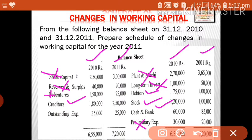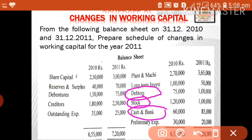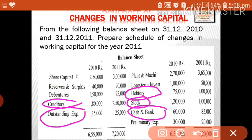Creditors is a current item — it is a current liability. Outstanding expenses is also a current liability. Prepaid expenses, accrued income, and income received in advance are all current items, either current assets or current liabilities. So in this problem, we consider only current items: debtors, stock, and cash on the asset side, and creditors and outstanding expenses on the liability side.